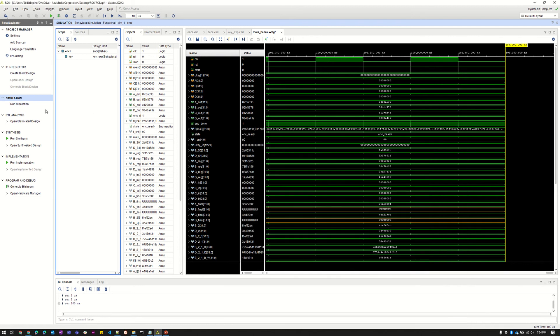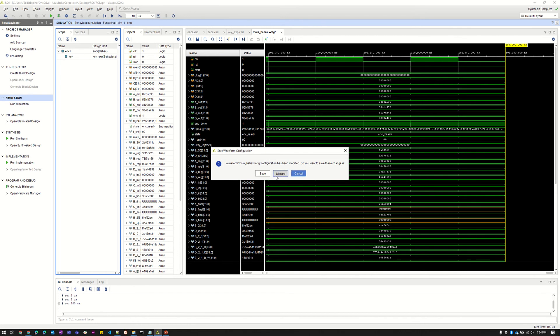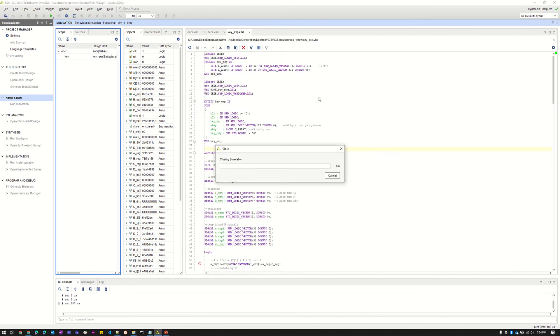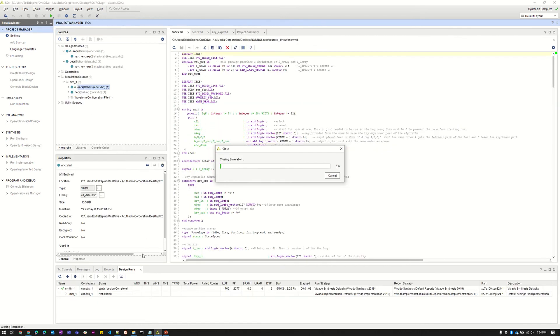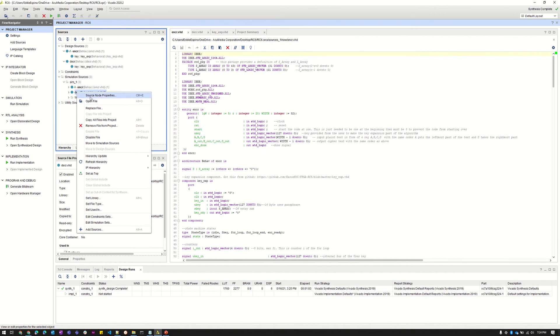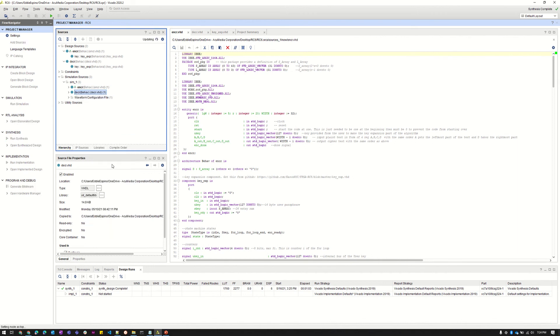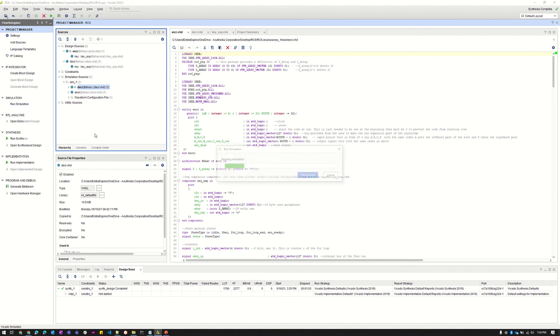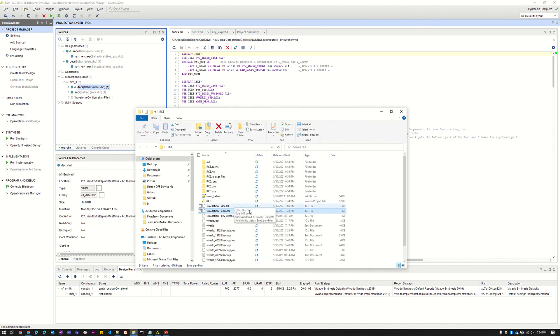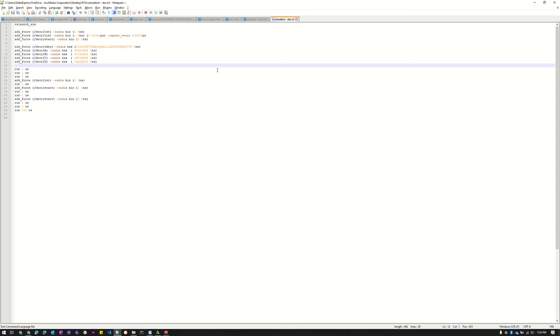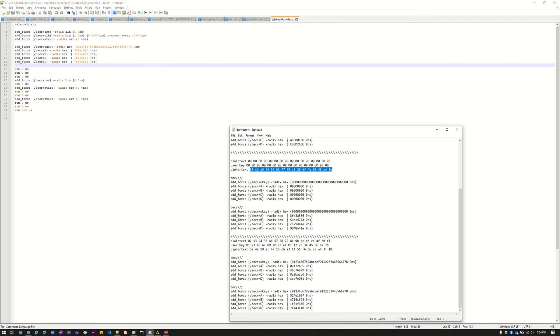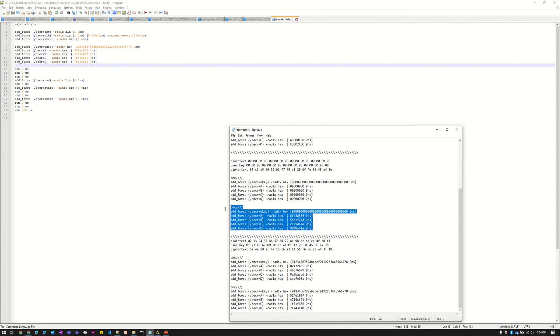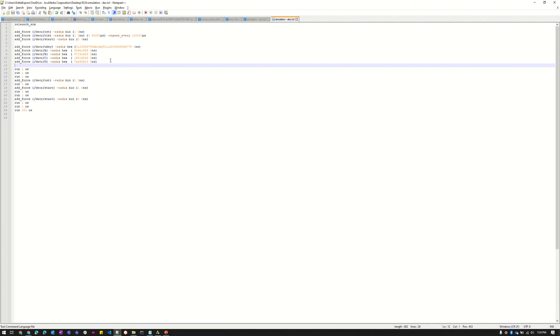So now I'm going to demo the decryption part of it. Basically decrypt what we just encrypted. Just need to set this on top.